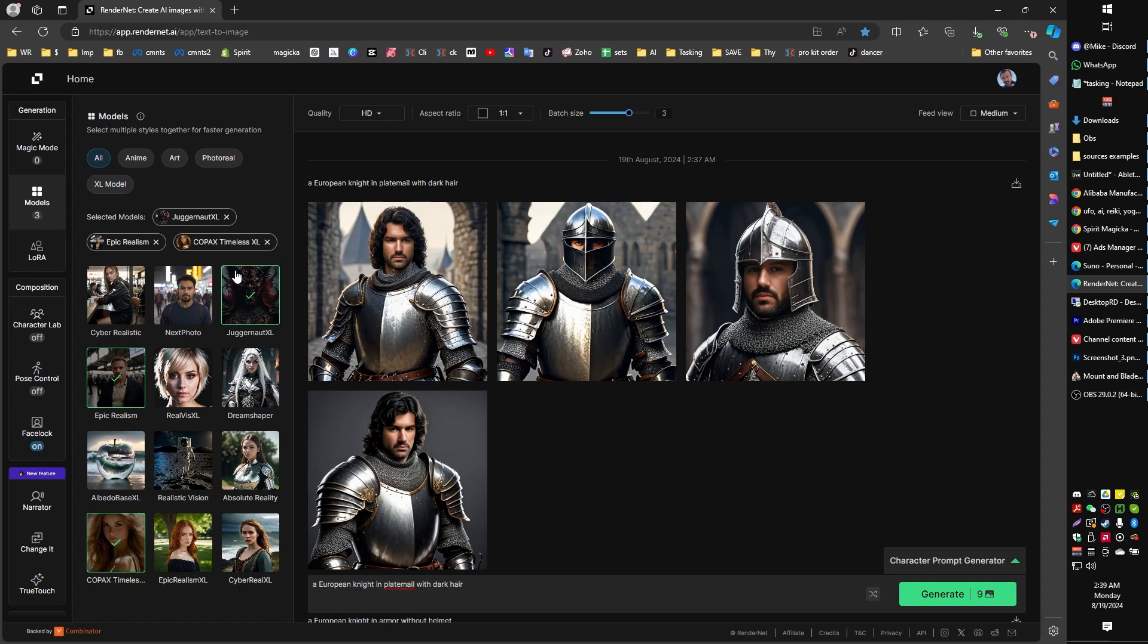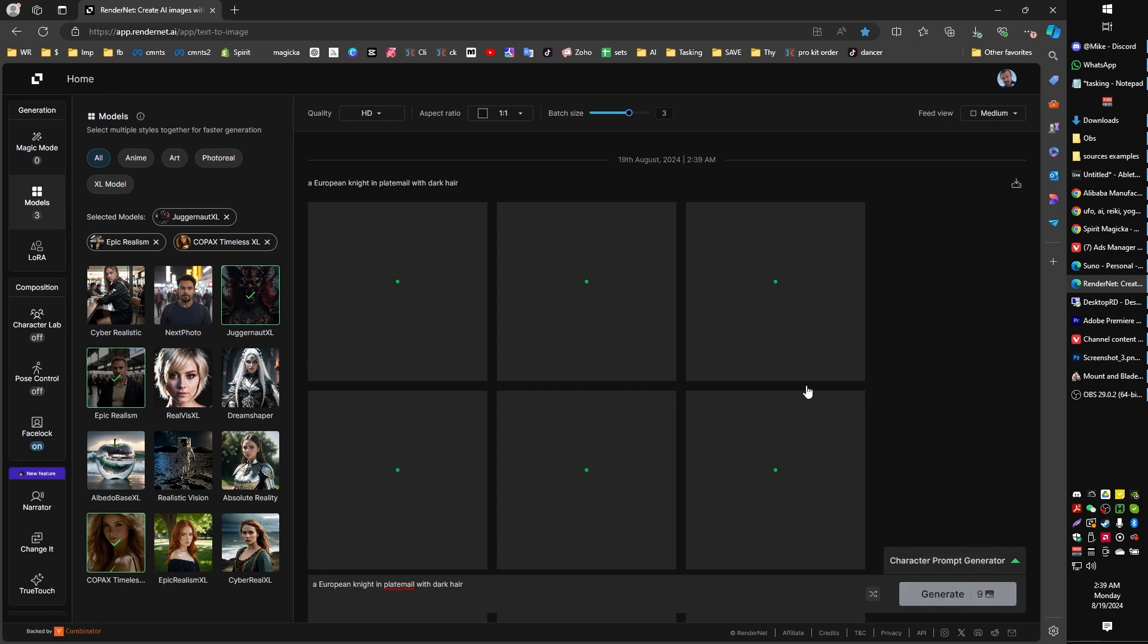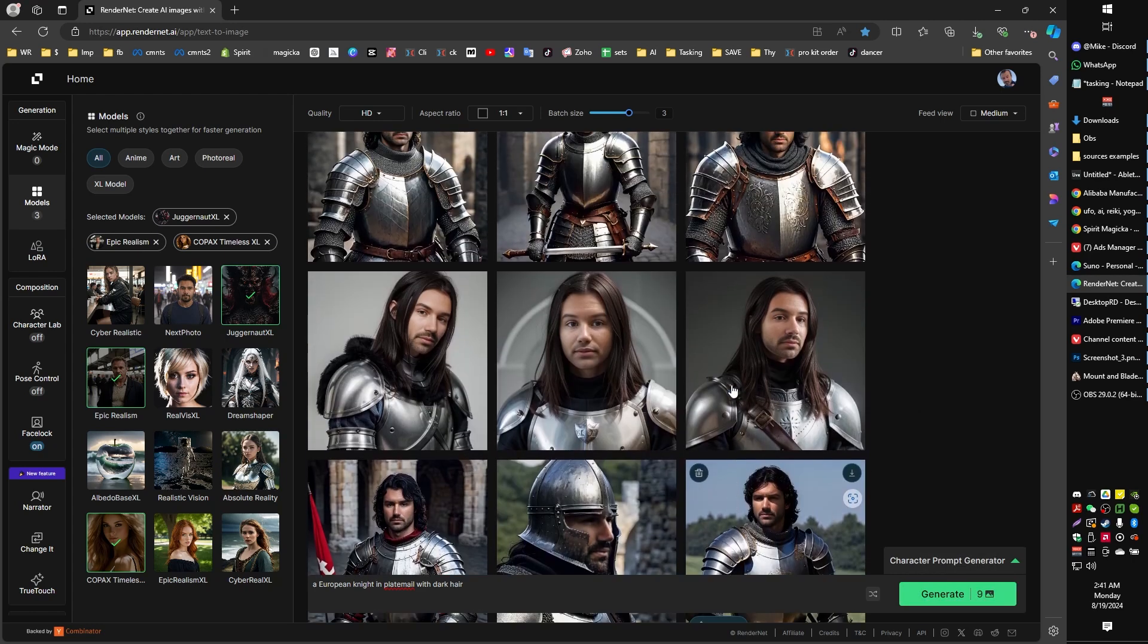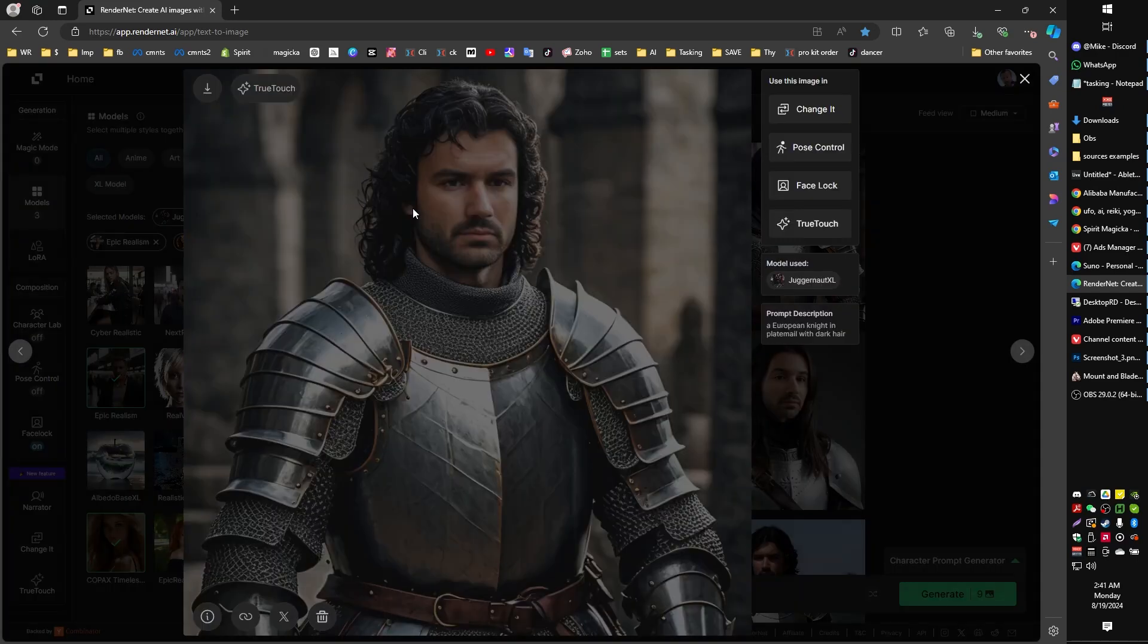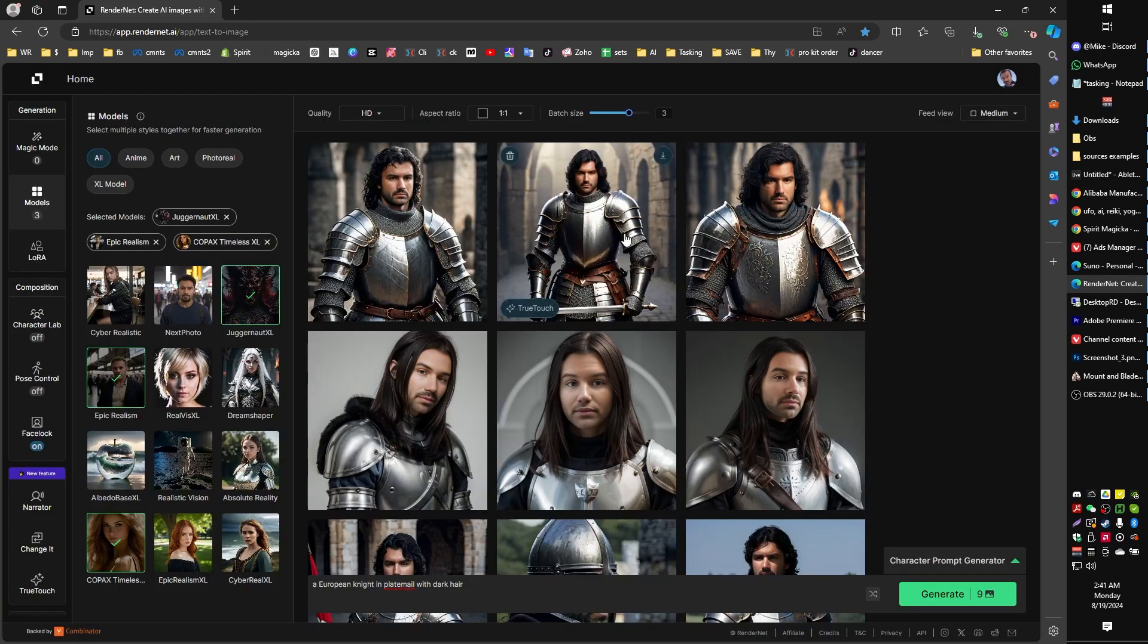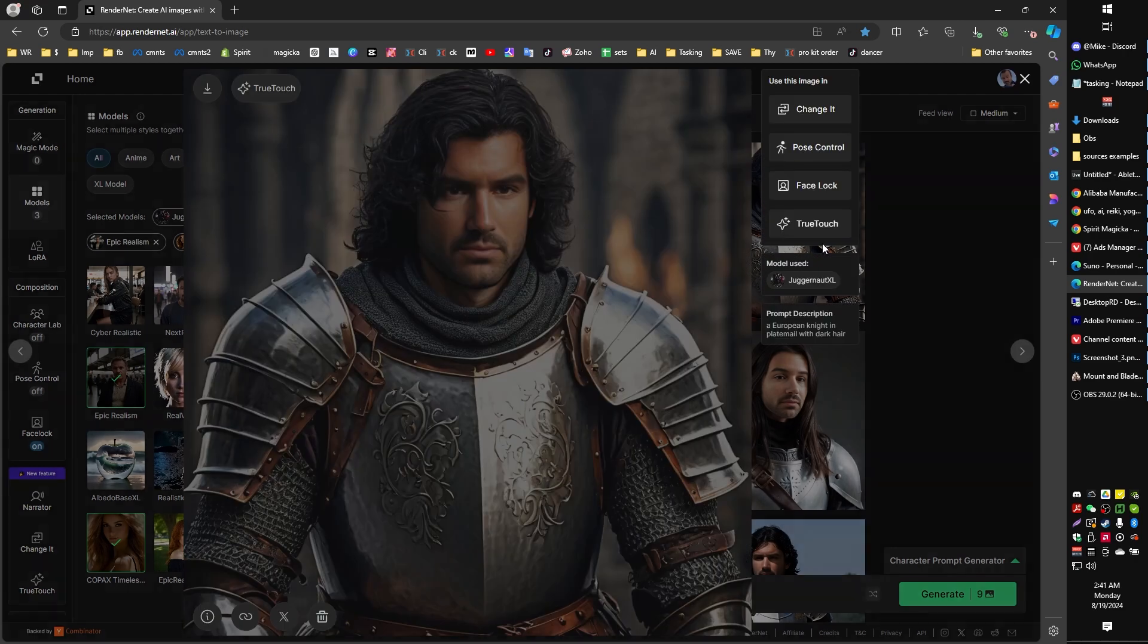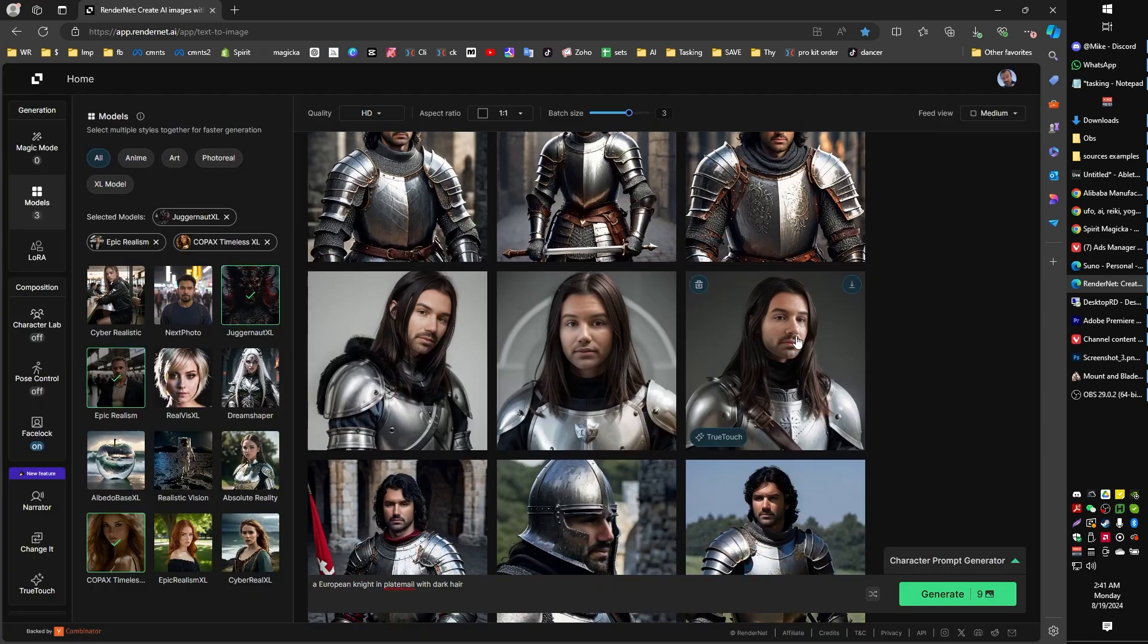And now we're using three different models with each of them getting three different generations. So in total, we'll get nine images, three from each model, and we can compare what each of these models do and how they generate their particular art styles. So as you can see, we've got some dramatically different results. Up at the top, we have the Juggernaut XL model.